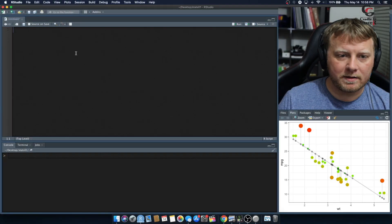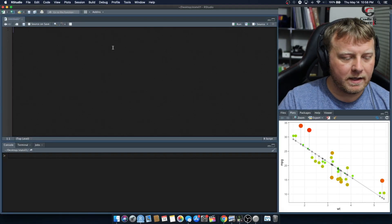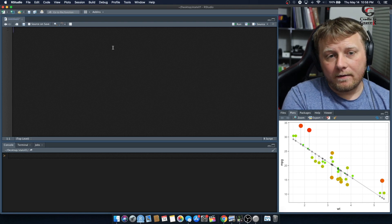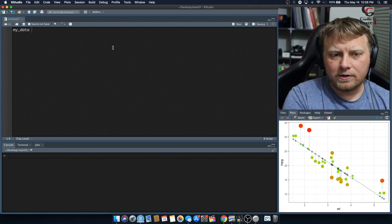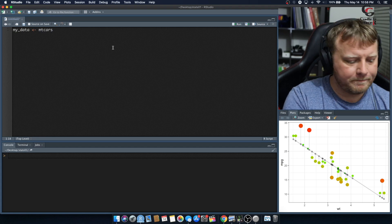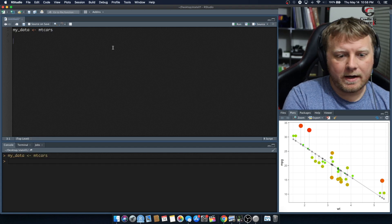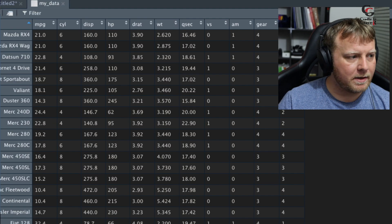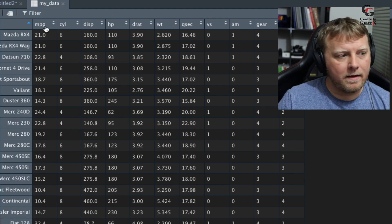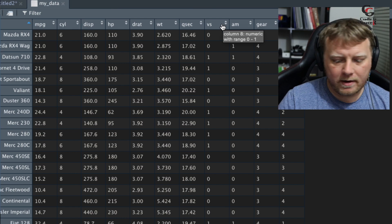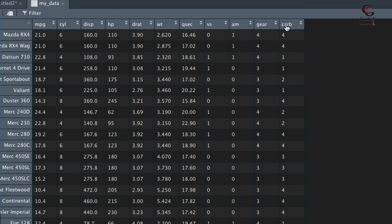We're going to start with our favorite dataset, mtcars, and we'll set that as mydata — so mydata equals mtcars. Let's take a quick peek at that dataset. We have our regular miles per gallon, cylinders, etc., and you can see over here the last feature is CARB.